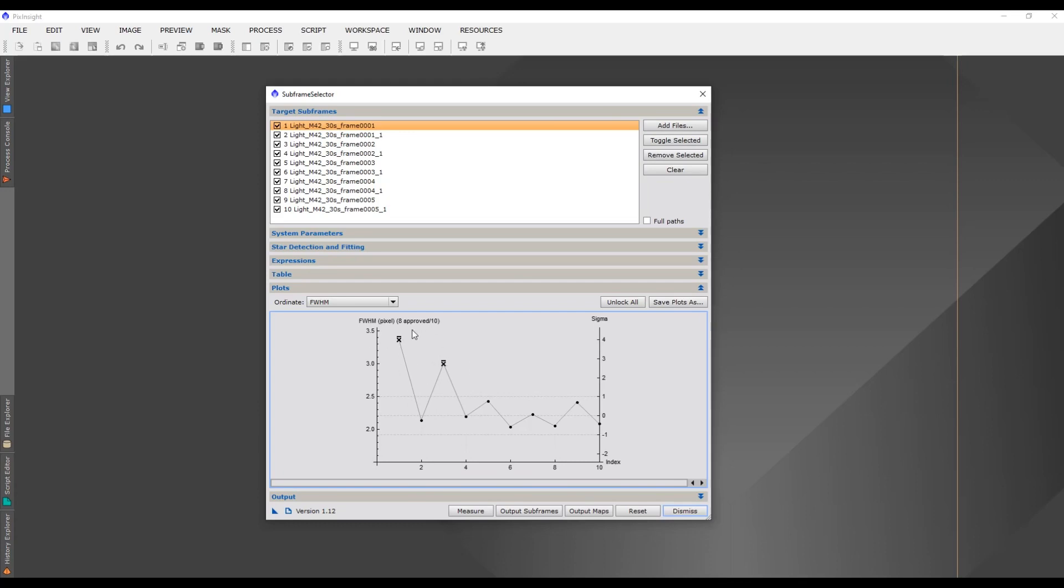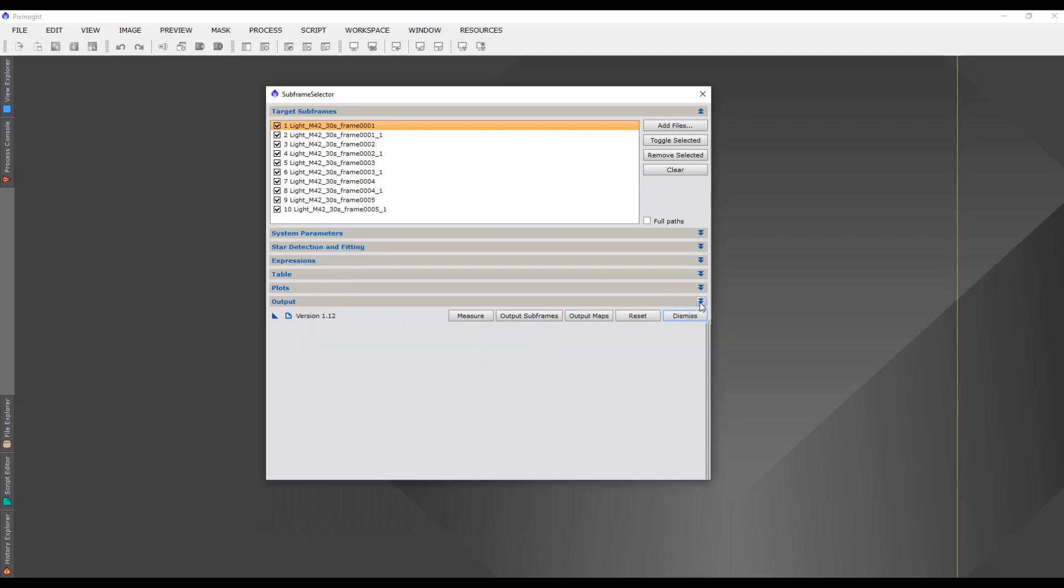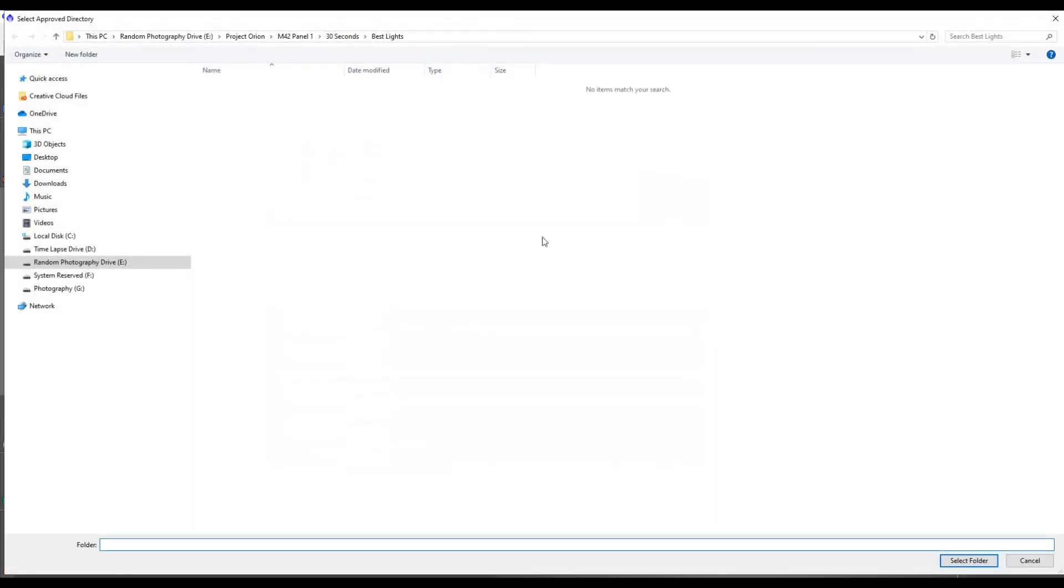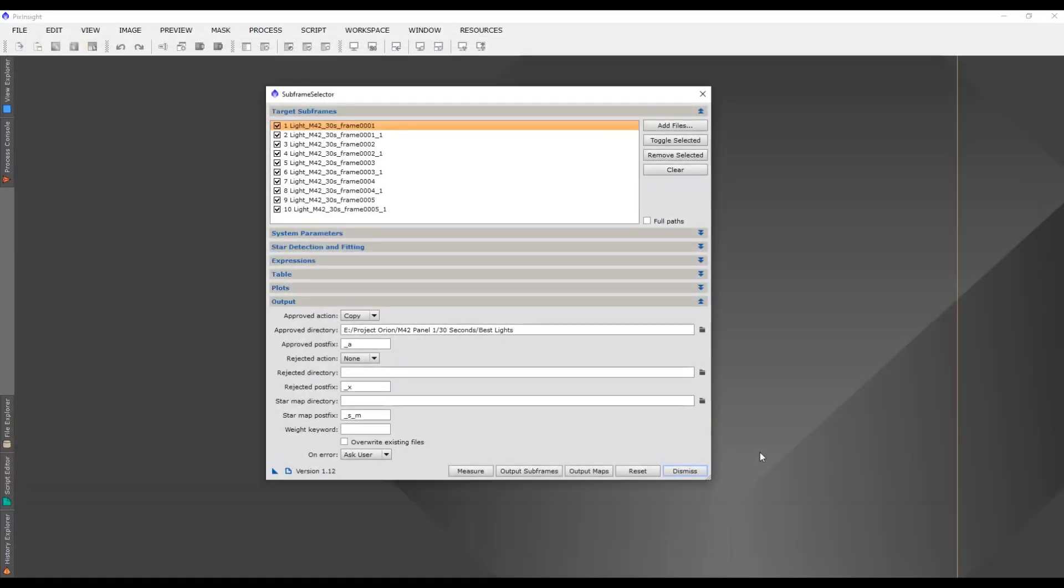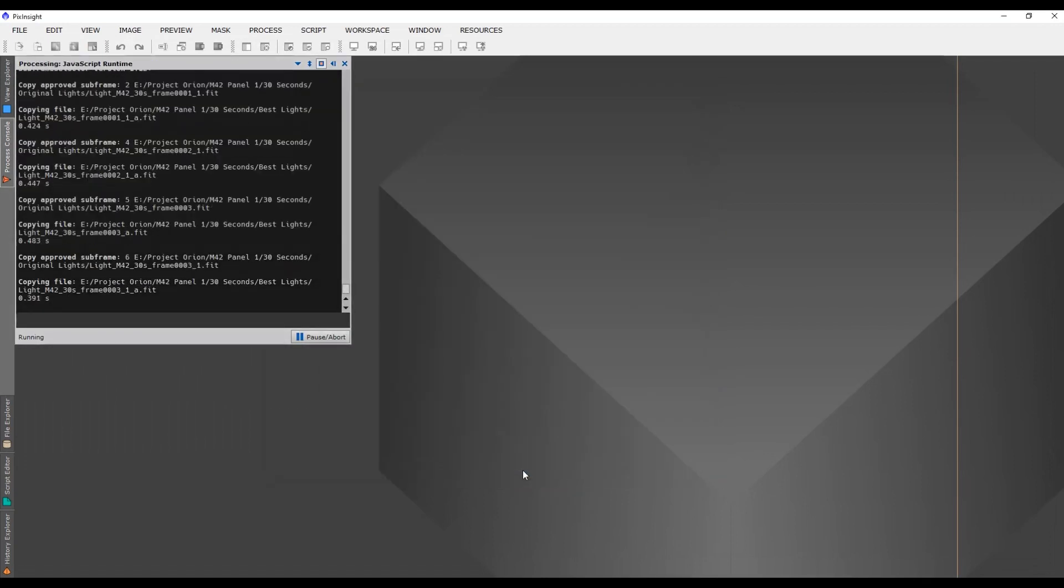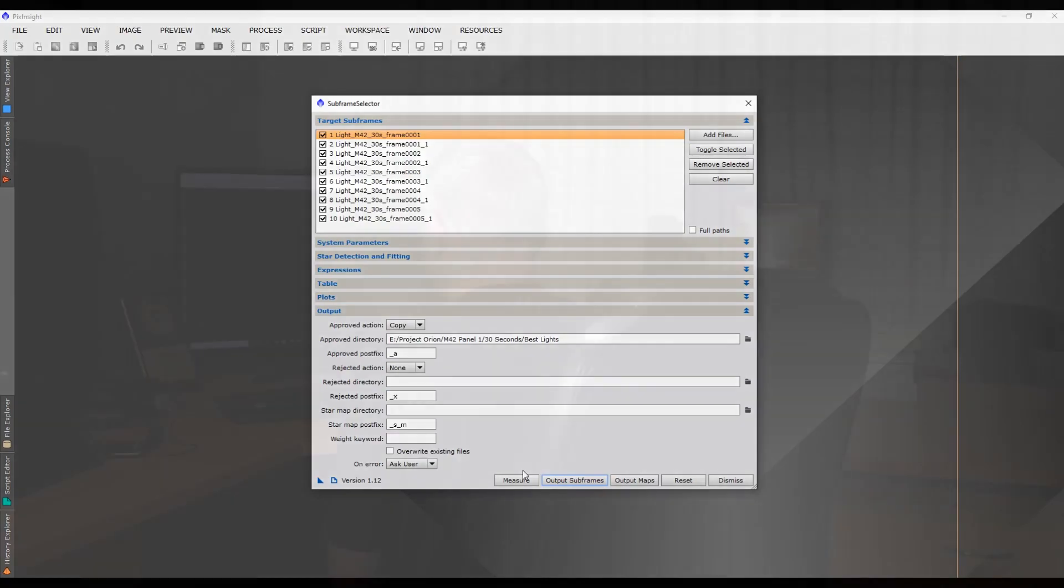Now I'm going to minimize that and open up Output. Here is where we're going to be outputting all those files. I like to create another folder called Best Lights to put all my images in ready to stack. Once you've selected your folder by clicking here and selecting Best Lights, then we want to Output Subframes. Now it's going to be outputting all those ones that we've approved, and we're done.